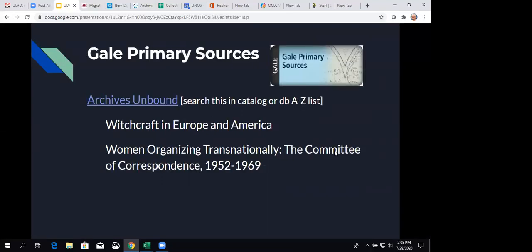Then we've got Gale Primary Sources and they have a group of databases that they call Archives Unbound. And so, if you go into the catalog, you can search Archives Unbound. If you go into the database A to Z list, you can also search that. The two products that we purchased this year were Witchcraft in Europe and America. And, for instance, that Religious Studies and History were both interested in this one. Women Organizing Transnationally, the Committee of Correspondence 1952 to 1969.